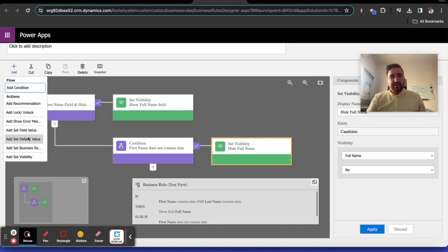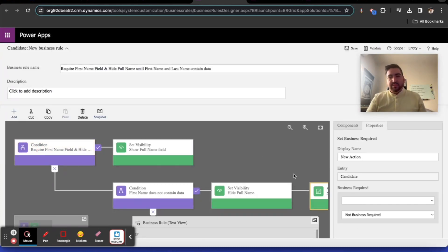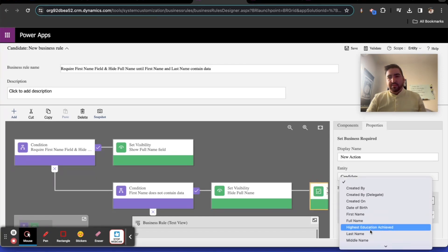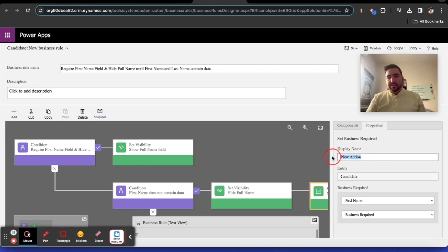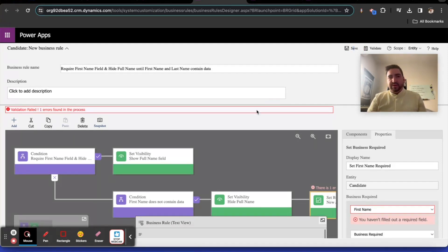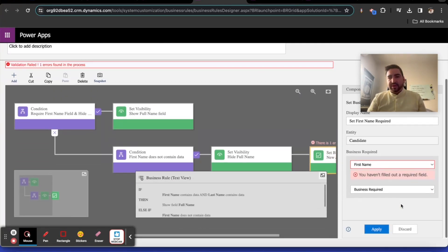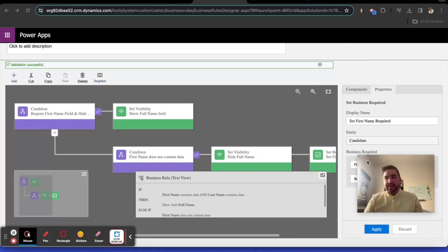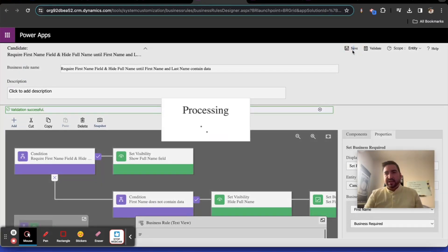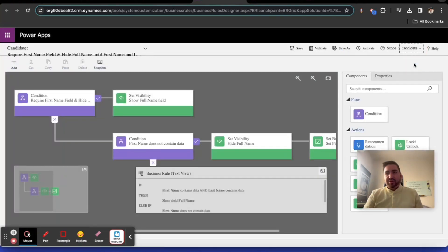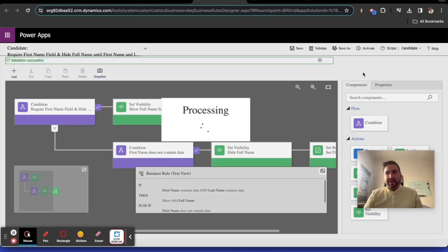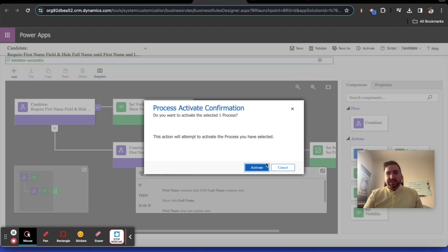That's beautiful. So now we have all the logic, and right here we need to do one other thing: we need to set the required value for first name. First name required. I forgot to apply this. There you go. Pass validation checks, I think now. Let me save this. Make sure the scope is at the candidate level and activate this.